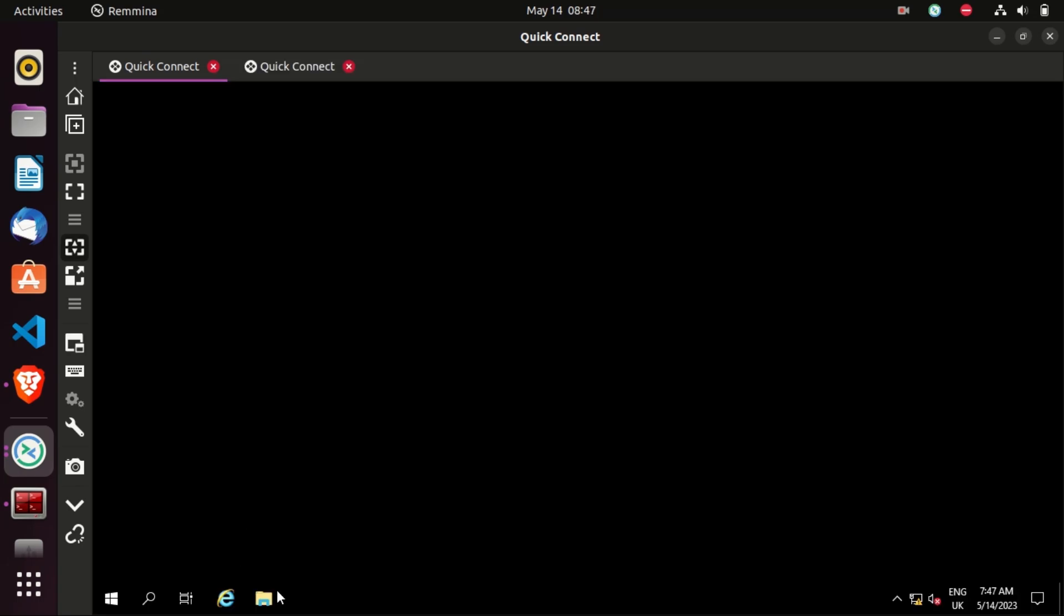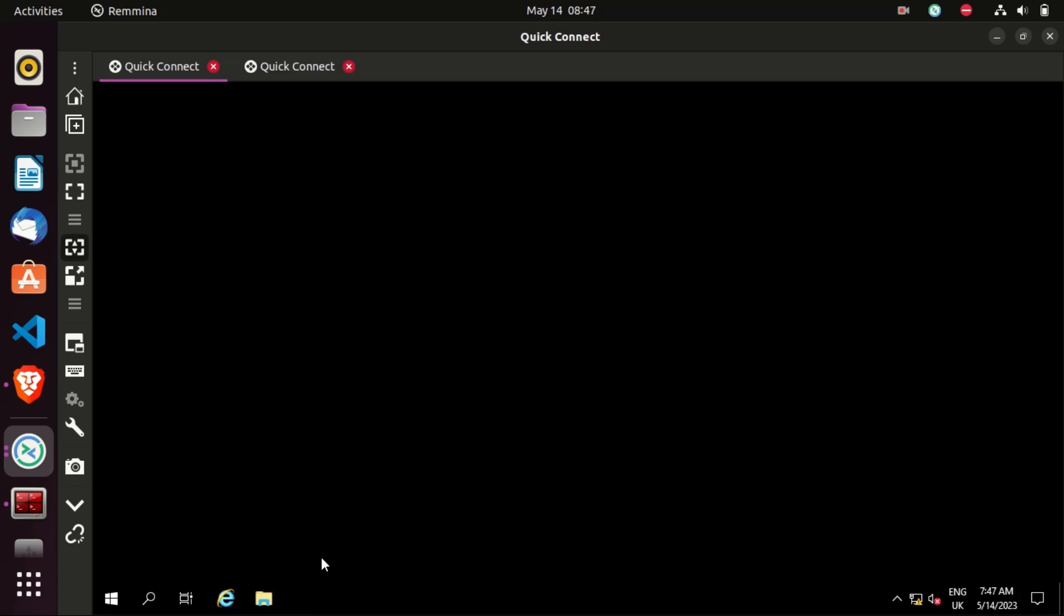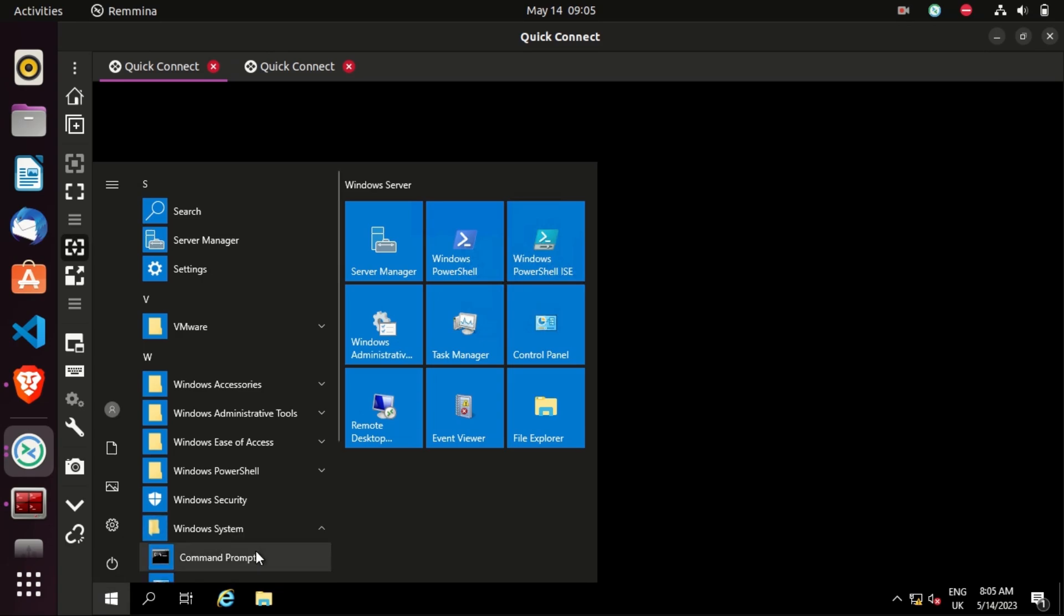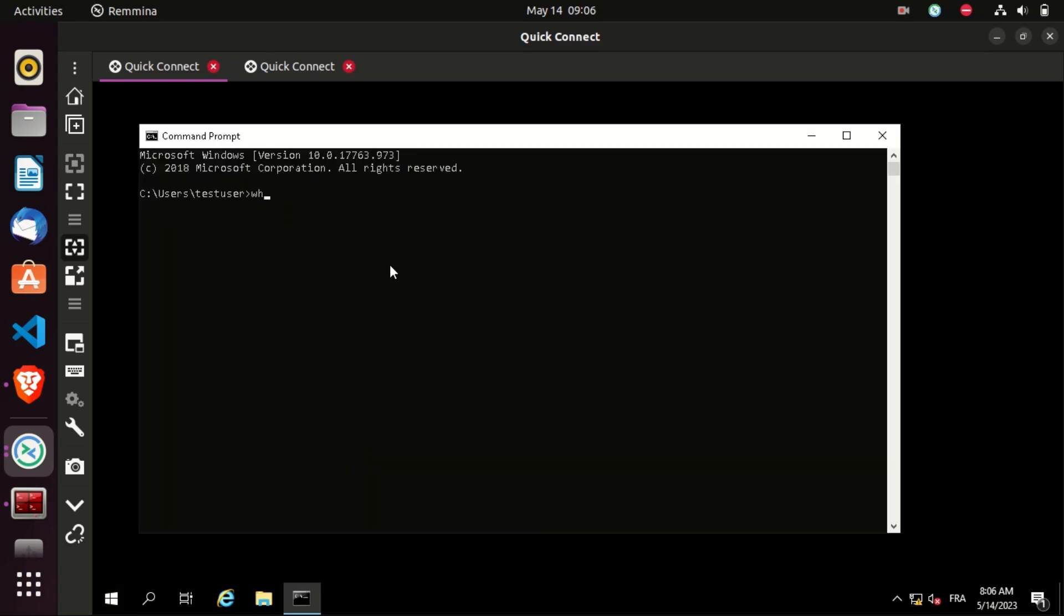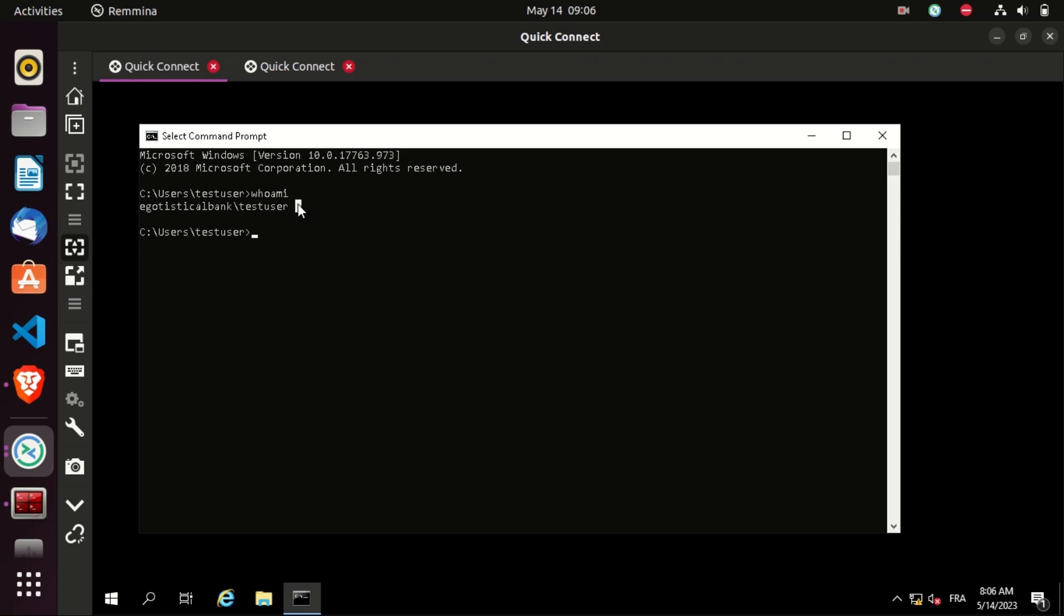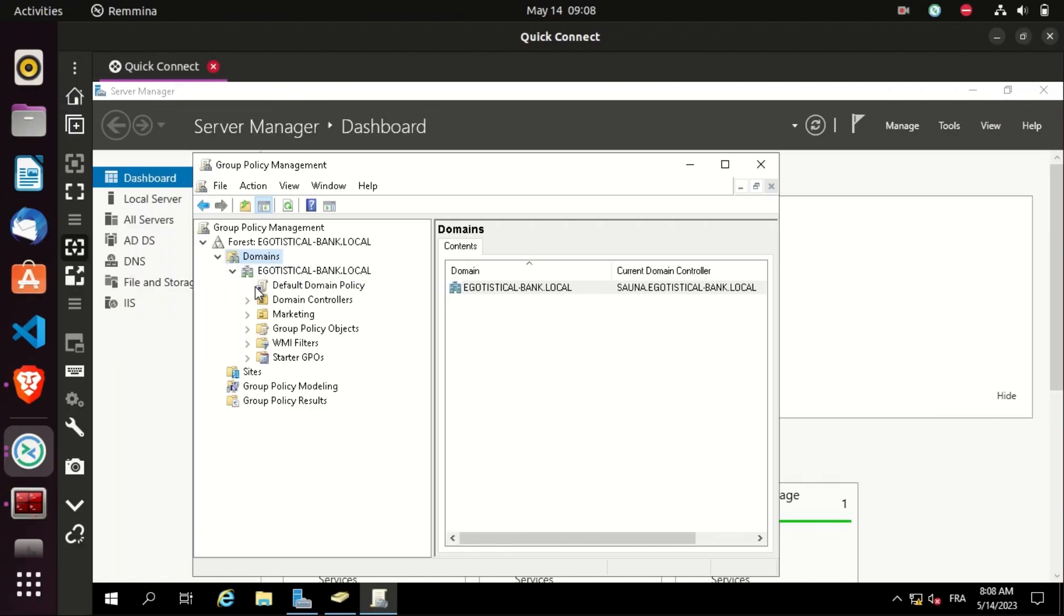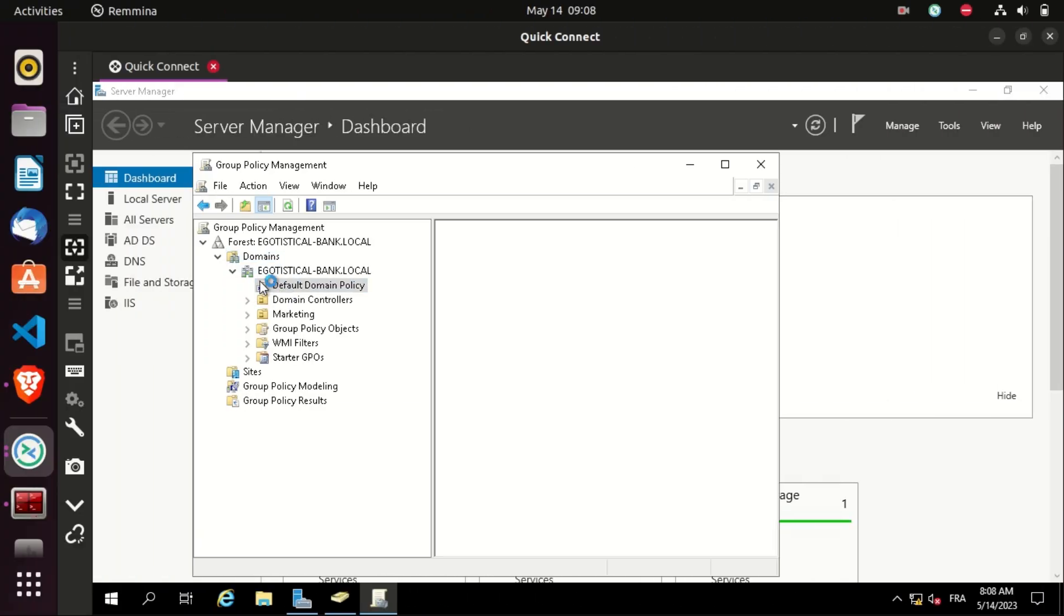Now let's authenticate as the test user and see if that GPO is applied. As you can see, there is no recycle bin icon on the desktop. If I go to CMD, who I am, I am the test user. Great.